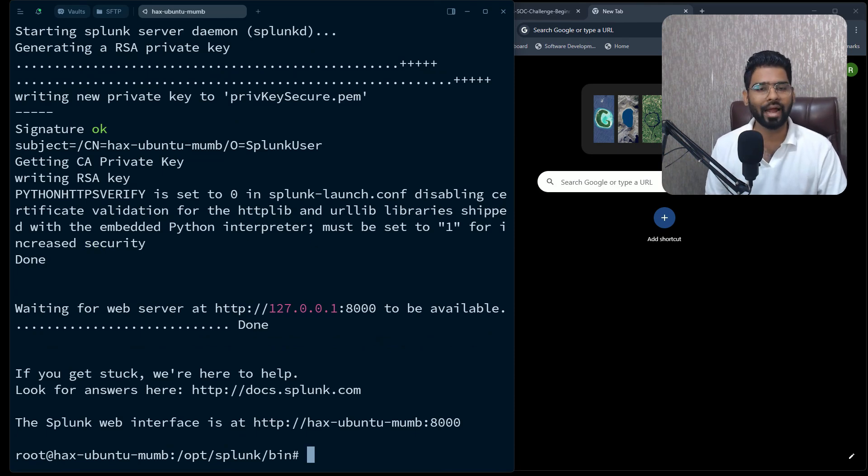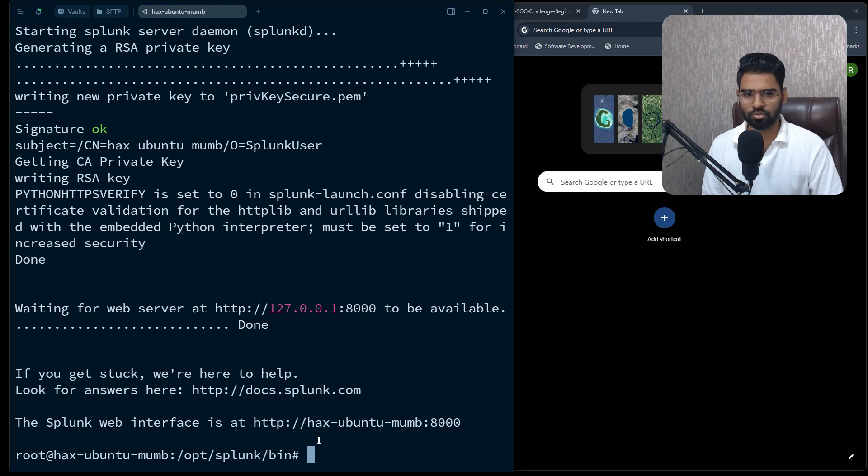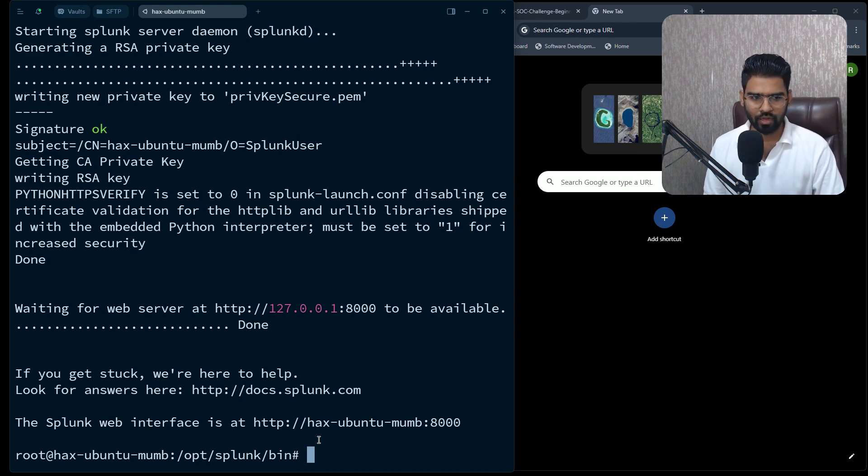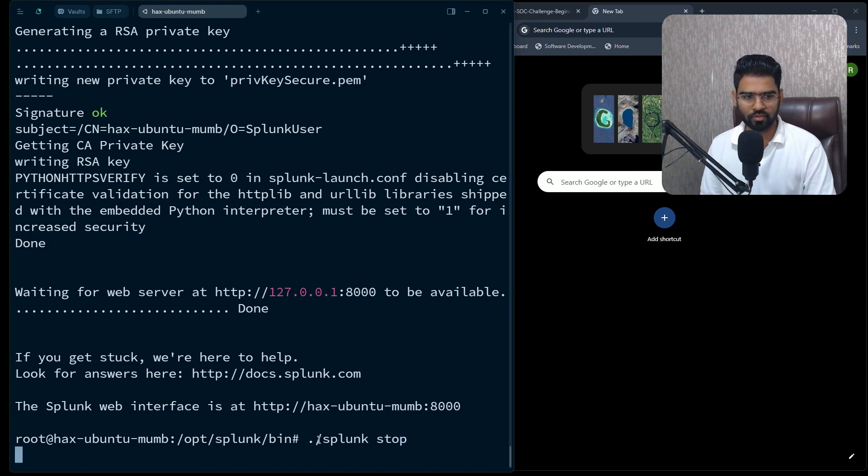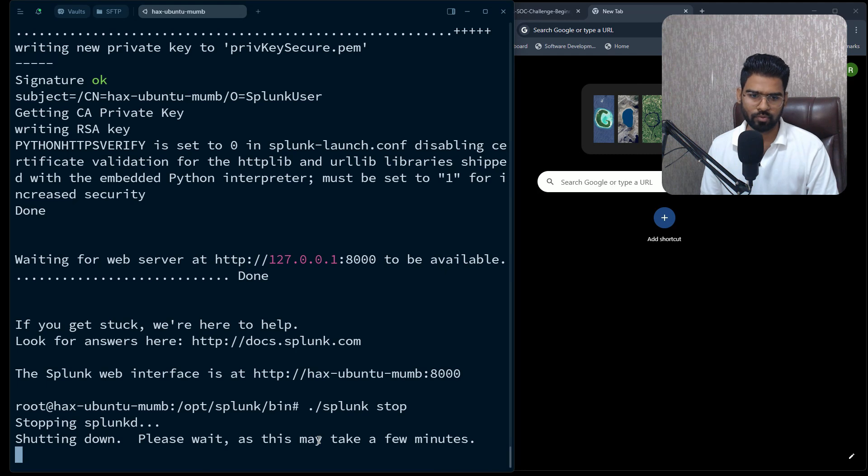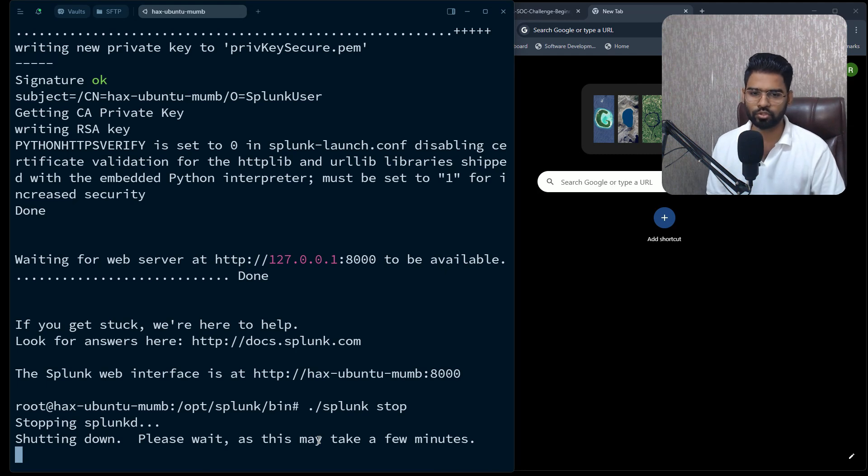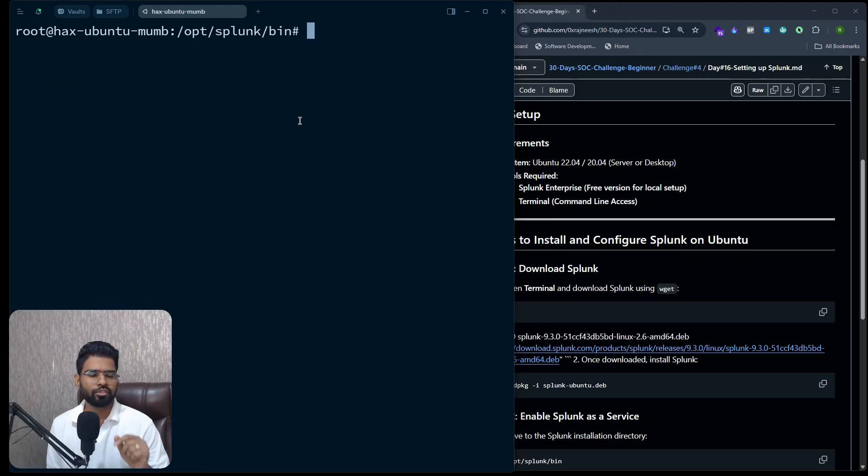So that's a challenge. In order to fix this, we have to bind the IP address. So to do that, first of all we need to make sure we stop this Splunk. So let's first stop this Splunk.